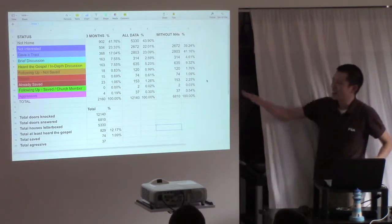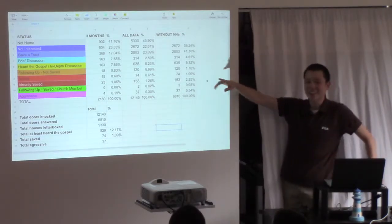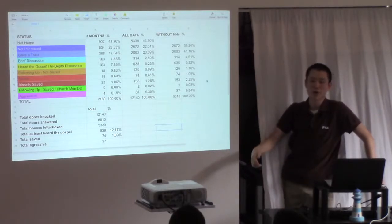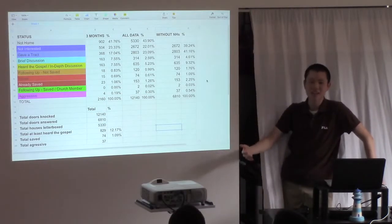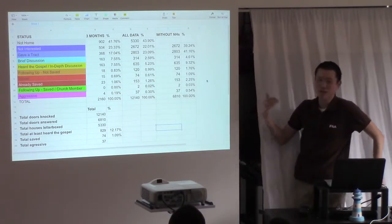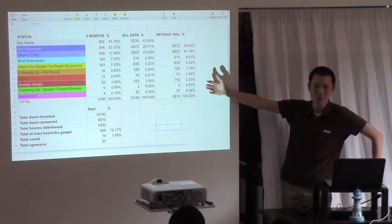I like to focus on that number, because I think the success of any soul winning program is not how many people get saved, not how many people come to church, it's how many people have heard the gospel.